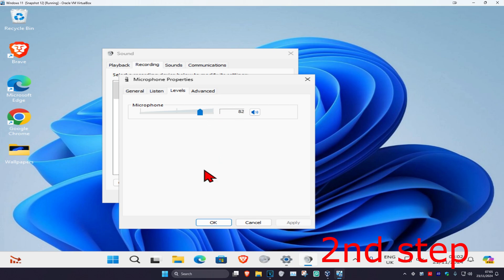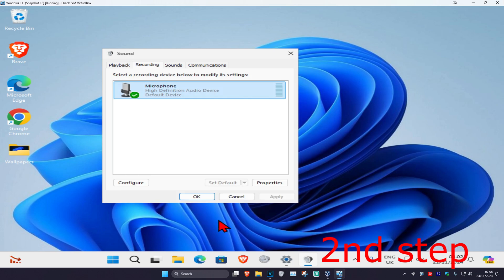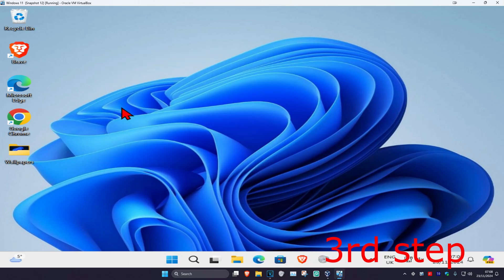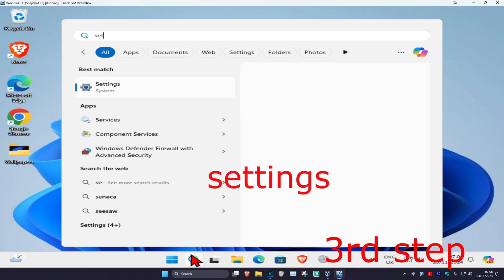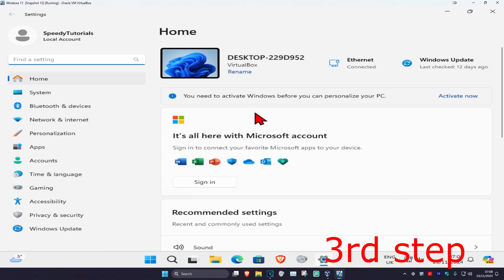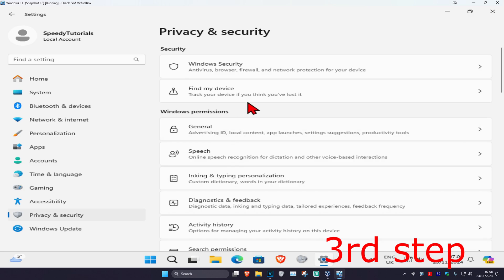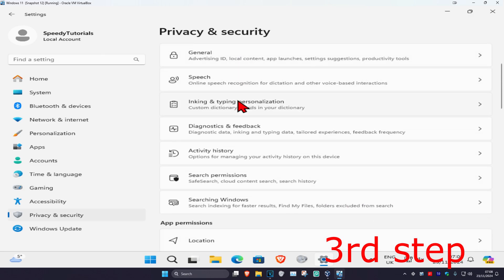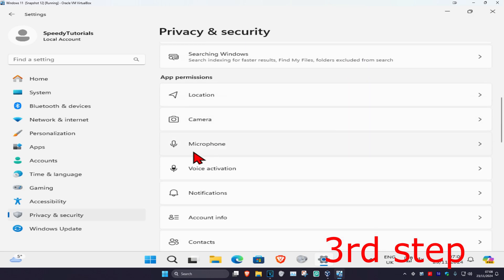For the next step, head over to Search again and type in Settings. Click on it, and on the left hand side click on Privacy and Security. Scroll down until you find Microphone and click on it.